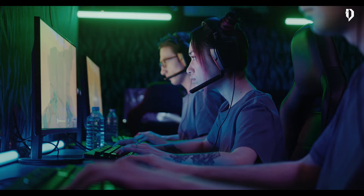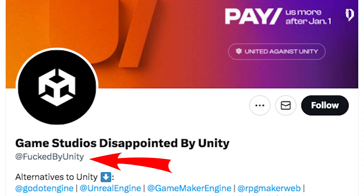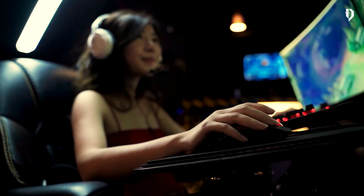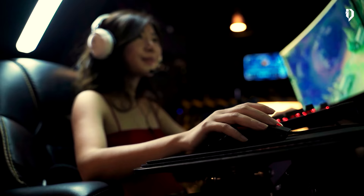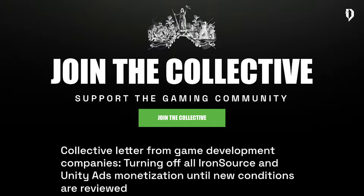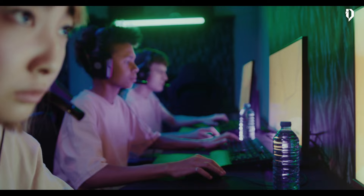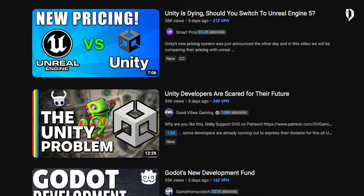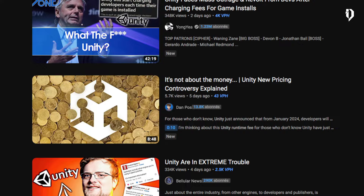Unity also deleted its GitHub repository that tracks the terms of service and license updates. A Twitter account called 'Fucked by Unity,' with more than 400 posts, brings light to how many developers are fed up with Unity, and most are leaving for other game engines. There's a collective letter sent to Unity grouping more and more companies by the day, explaining why and how they will make their voice heard, even if that means losing profit they deserve to get. Unity could have never made better publicity for Unreal and Godot. The backlash is so bad they received death threats and had to close offices for a few days.